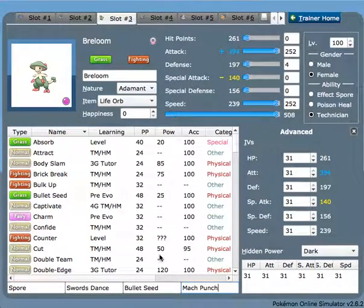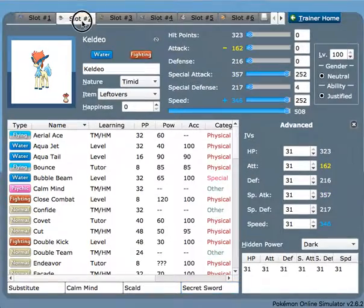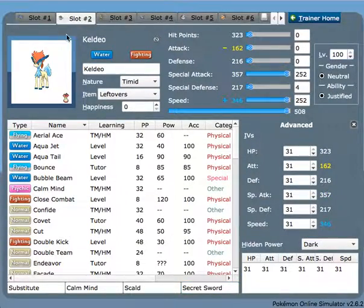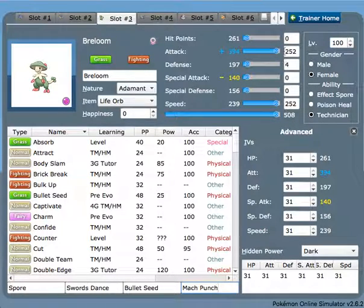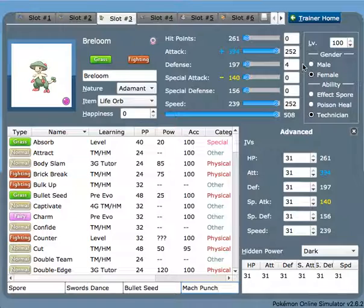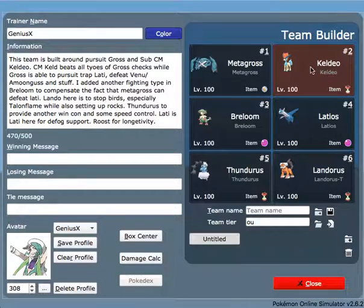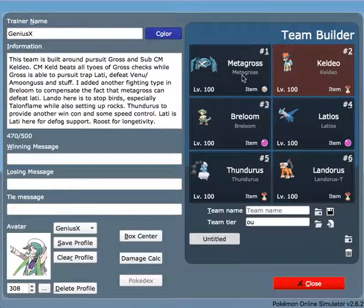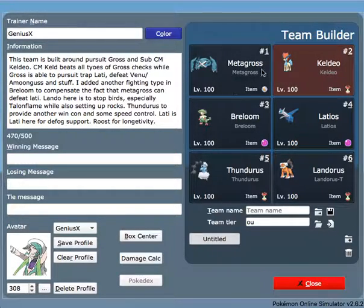And Keldeo being able to sweep in the end. The EVs are pretty standard: 252 Attack, 252 Speed, and 4 HP to hit as hard and fast as possible. So when we got these three Pokemon down, you might be thinking how do I deal with Talonflame and stuff?